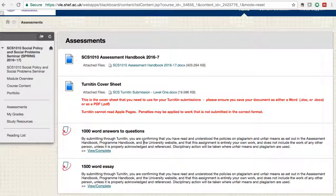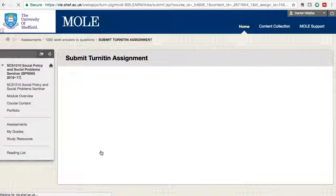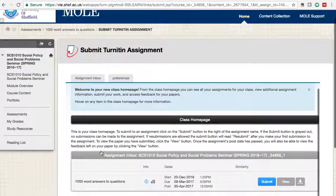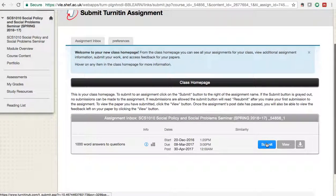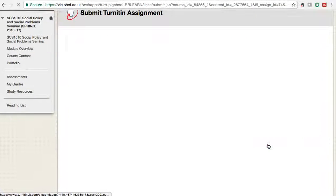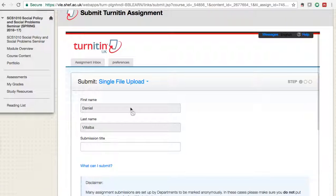I have two assessments here. When I have finished my work and I'm ready to submit, I need to click on the one that corresponds to my submission. I'll click 'View and Complete,' go to the submit section, and click the button called 'Submit.'